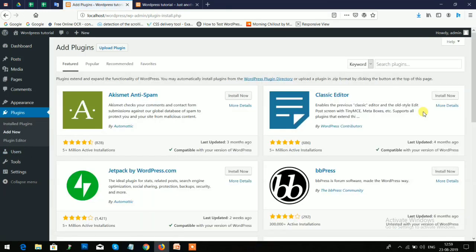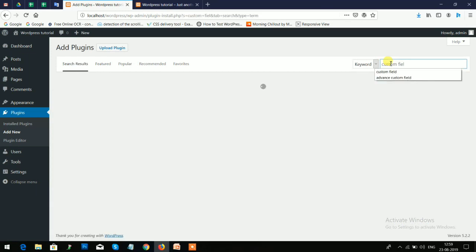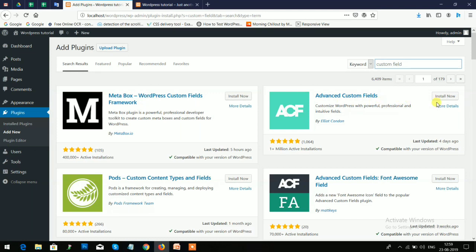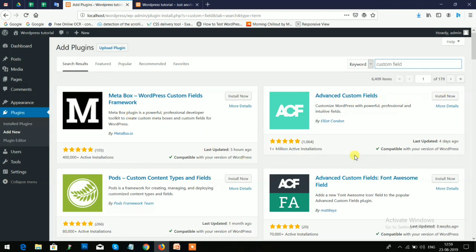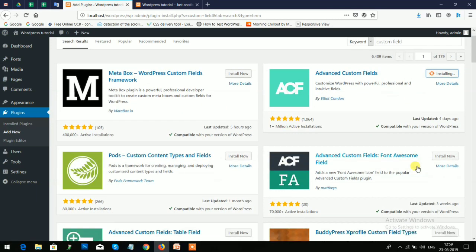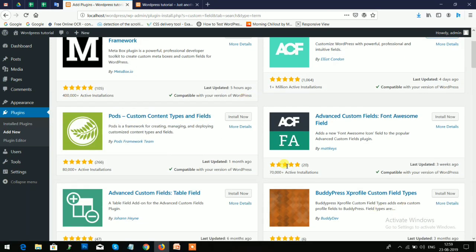Now here you can see the plugin list. I'll choose the Advanced Custom Field because it is easy to configure and to use. So install now, just begin time. With the help of this plugin you can add any field.